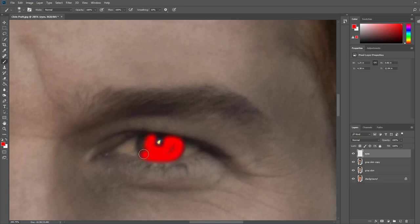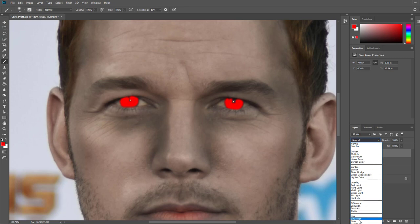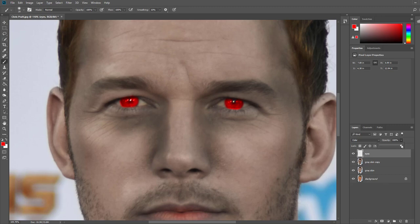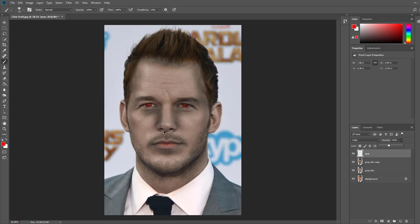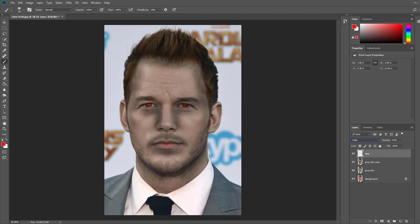The irises are now red, but if I zoom out it looks incredibly fake — like paint on his eyes. So we're going to change the blending mode from Normal to Color, just like we did with the skin. You can also lower the opacity. You can see that actually looks half decent — he's got red zombie eyes. You can play around with all the different blending modes to see what they do. I'll go with Color blending mode and an opacity around 40%.